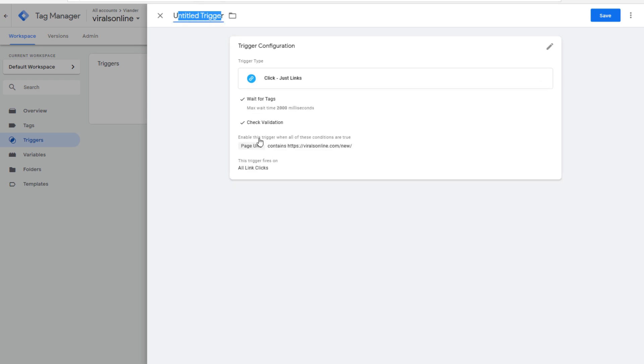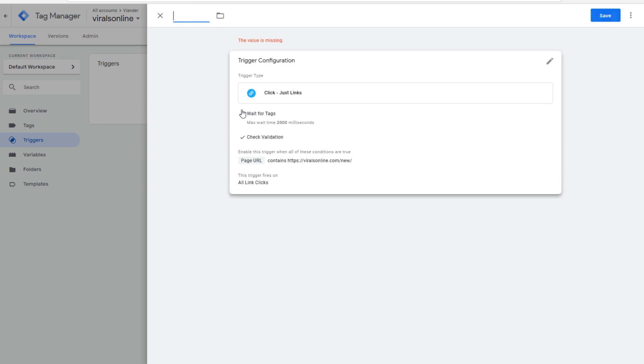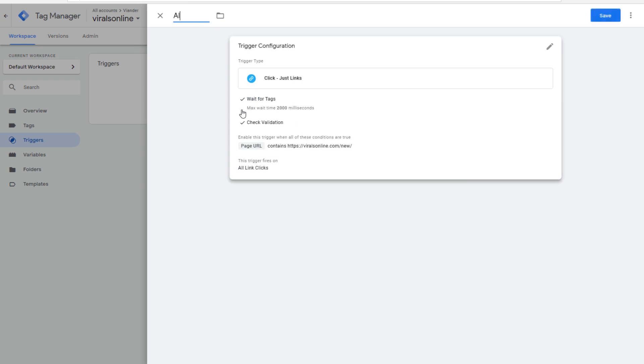Now we're giving this trigger a name, and it's until now all links, and we're going to save it.